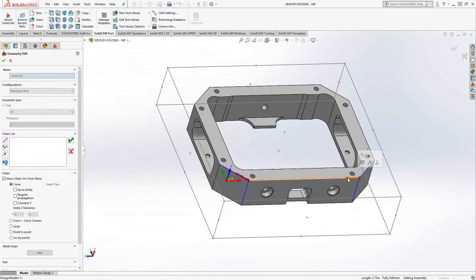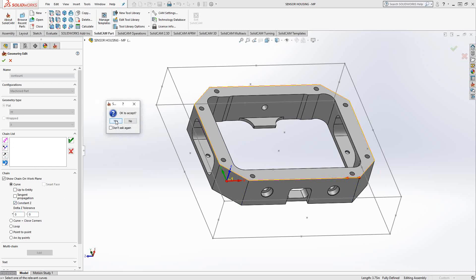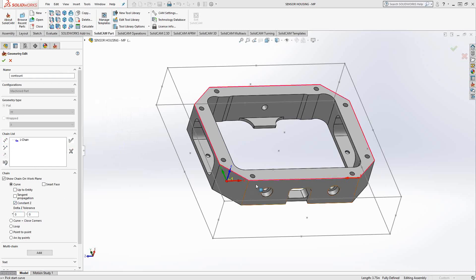I'll just grab this edge here. And of course, like we saw in the previous video, we can use these options here. Or I can just click on constant Z and it goes and chooses all the same chain, all that same level on the same Z plane.